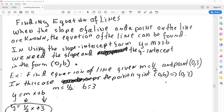Finding equations of the lines. When the slope of a line and a point on the line are known, the equation of the line can be found. Using the slope-intercept form, y equals mx plus b, we need the slope and the y-intercept in the form of (0, b).